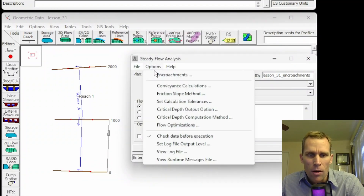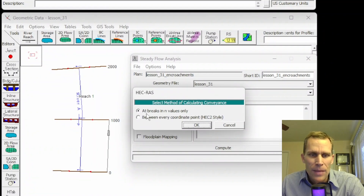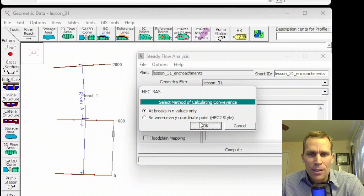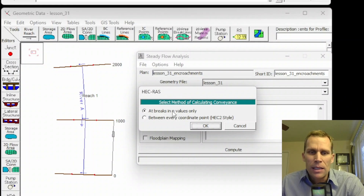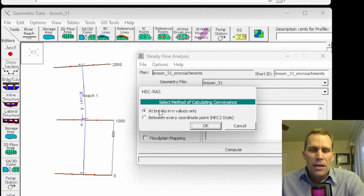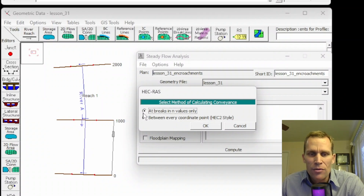Next up for our options is conveyance calculations. Here we have two different options: either at breaks and end values only, or between every coordinate point — HEC2 style. The default is at end value breaks only, where the area and wetted perimeter are calculated at just the breaks in the Manning's n values and then summed together. The second option is a little bit more robust. These two values could give slightly different answers based on their calculations.